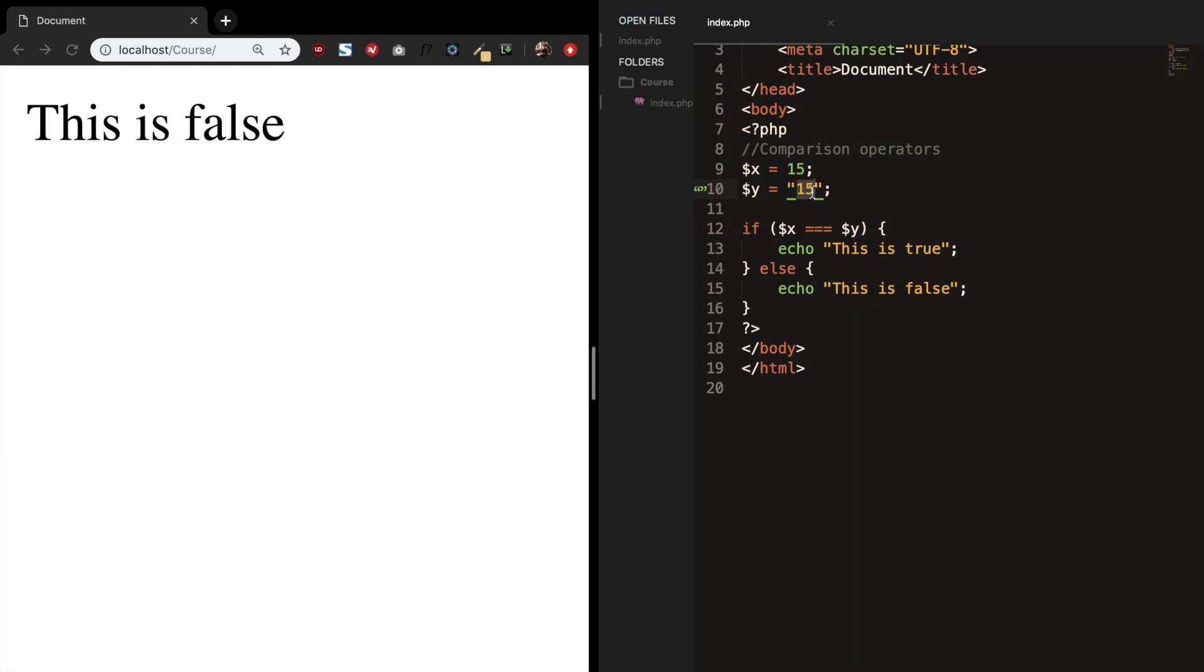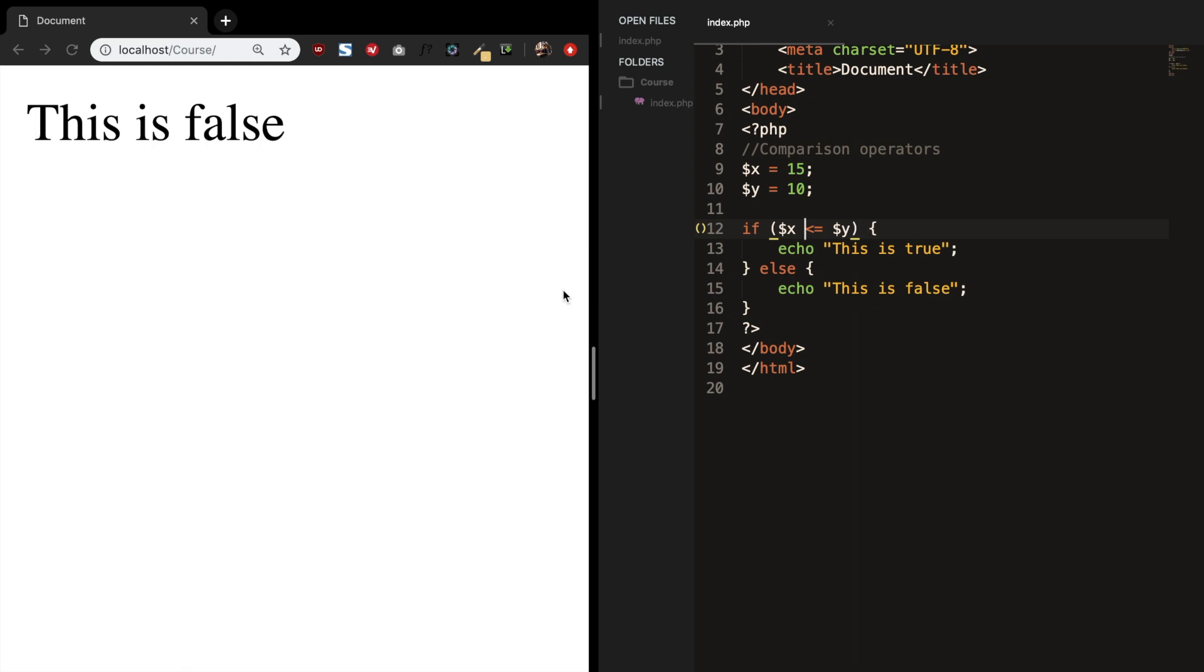Let's make an integer from y and give it a value of 10. And the next one is we could see if x is less than or equal to y. Let's save it. Refresh. And this is false.